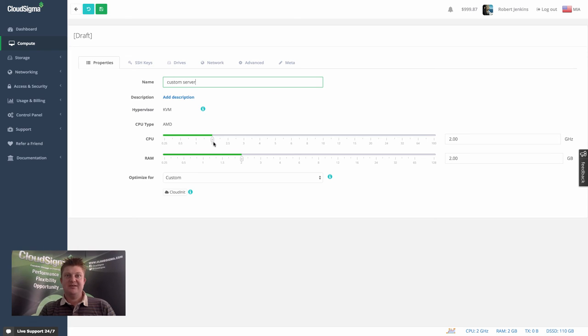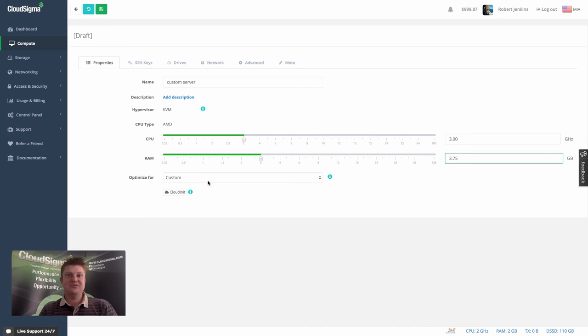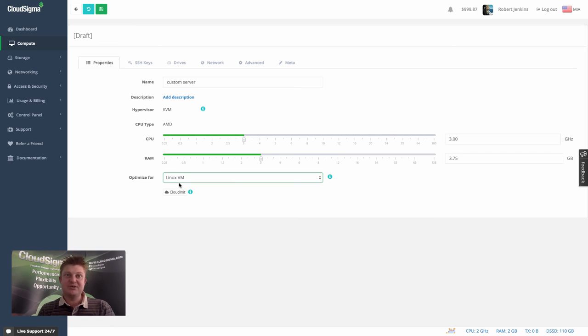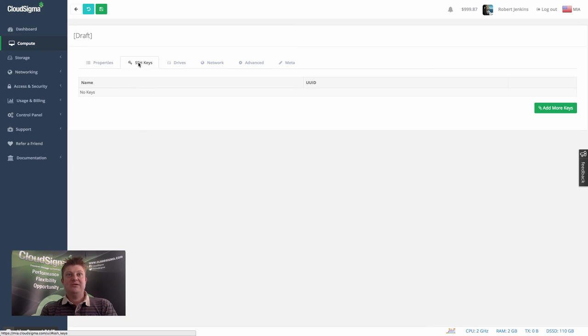We can give it a size. And again, there's a tutorial video to explain all these different options and what you can do. I'm going to say 3.75. Now I'm going to optimize it, let's say for Linux, because we are talking about SSH, which is predominantly what SSH is used with.